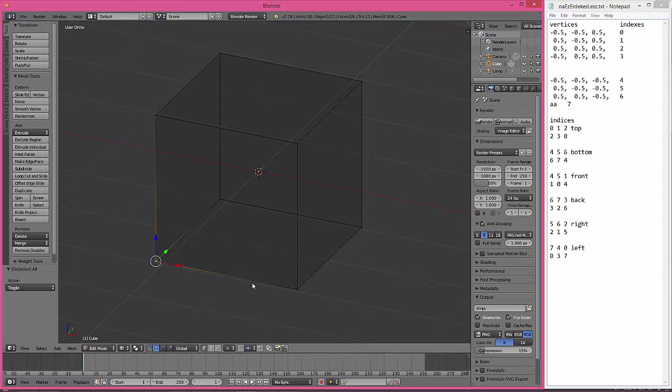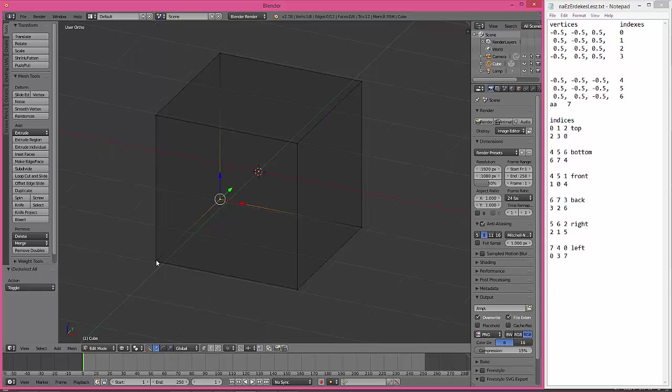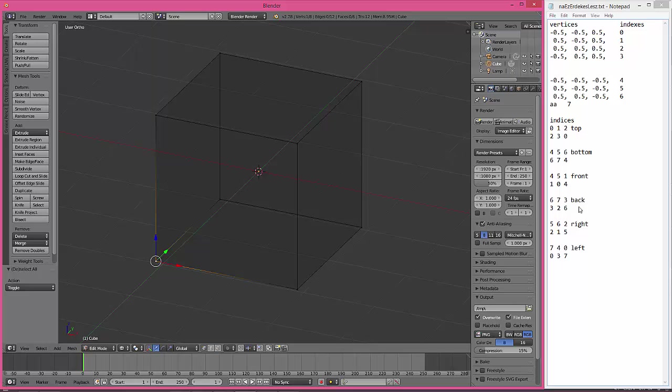Which is 4, 5, 6, and 6, 7, 4. So we have the top face and the bottom face, and the same way I created the backside, the front side, the right side, and the left side of the cube.